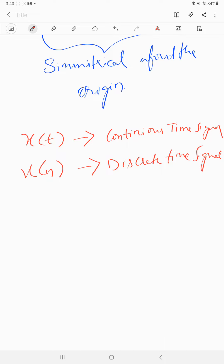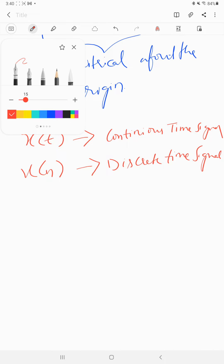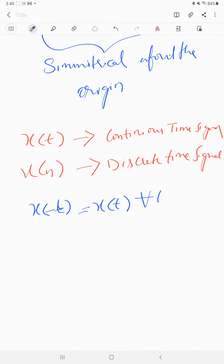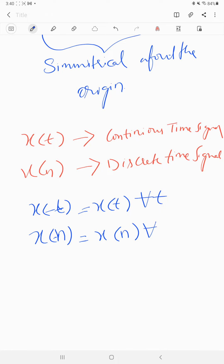That is, x of minus t is equal to x of t for all values of t, whereas for discrete signals, x of minus n is equal to x of n for all values of n.